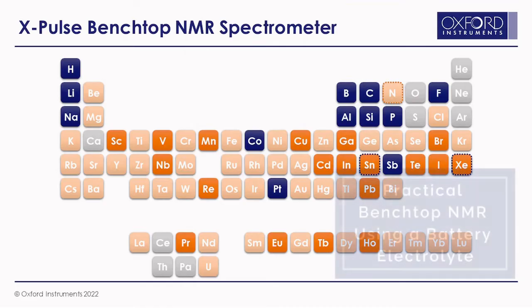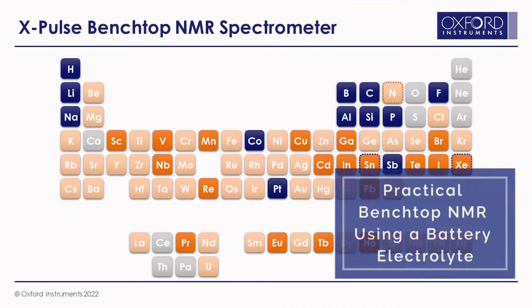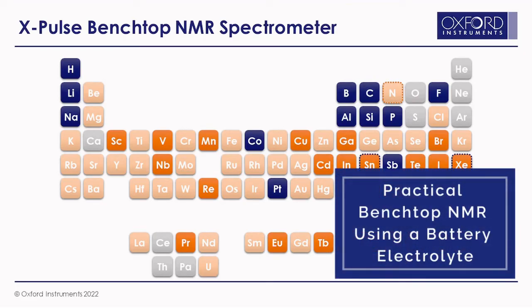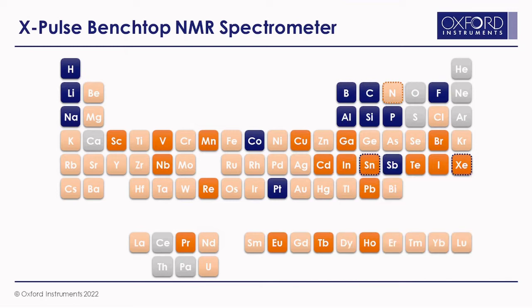Lithium battery electrolytes obviously contain lithium, but we can understand the carbon spectrum, potentially boron as you may have boron-containing salts, and even different battery chemistries in their entirety. Things like sodium are also possible to measure on a single instrument.